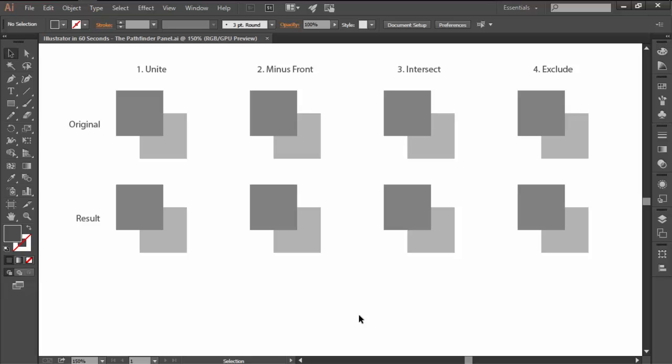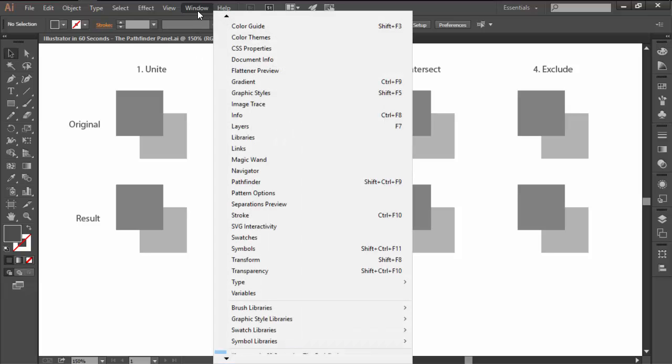Now, by default, Illustrator won't display the Pathfinder, which means that you will have to go to the window top menu and click on it to make it visible.